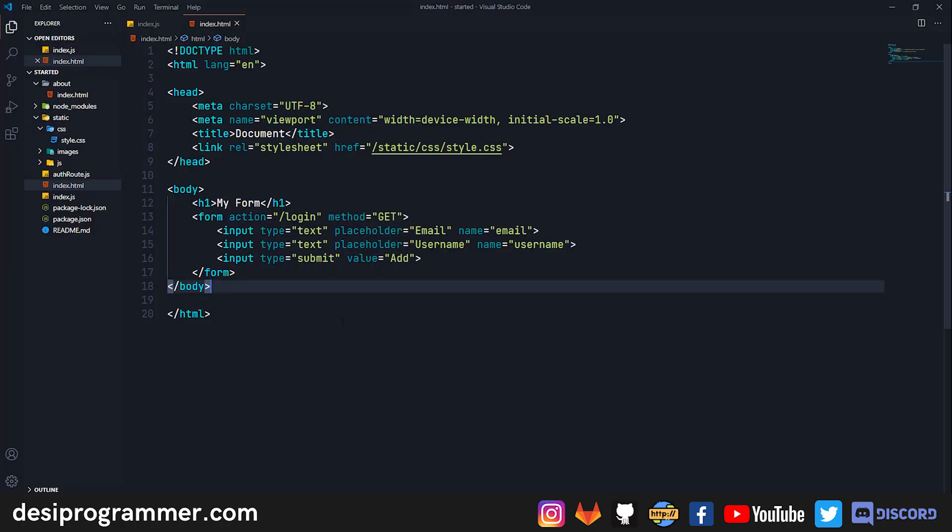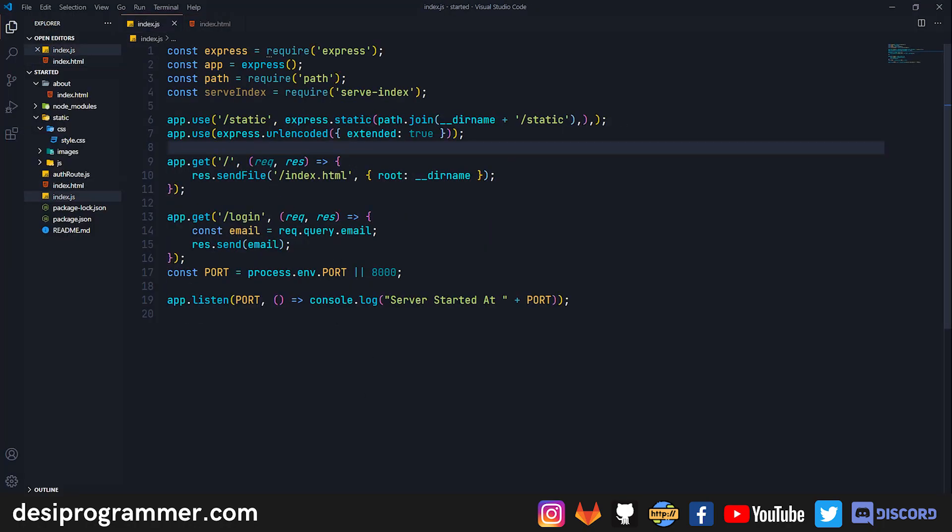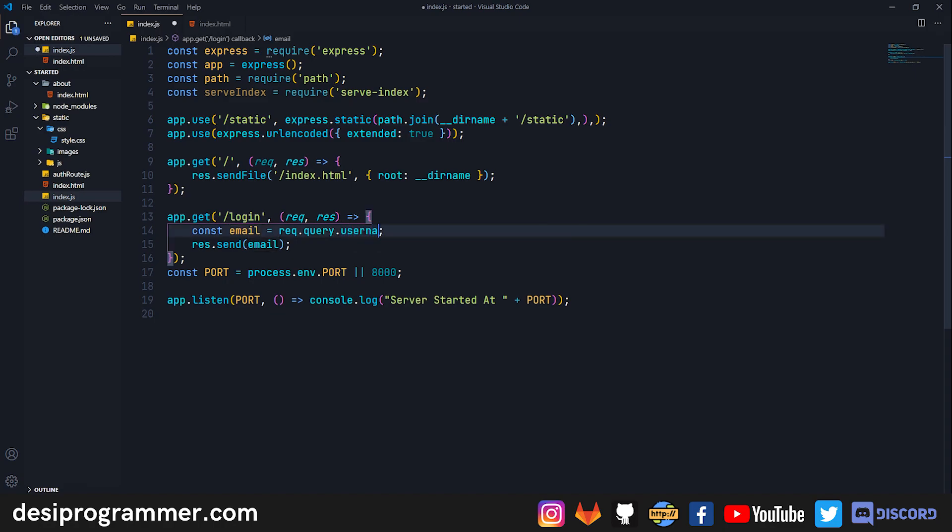This is how a query string is sent to the server and this is how we retrieve the data. As you can see we can simply use request.query.email or request.query.username and now we can get the username here.